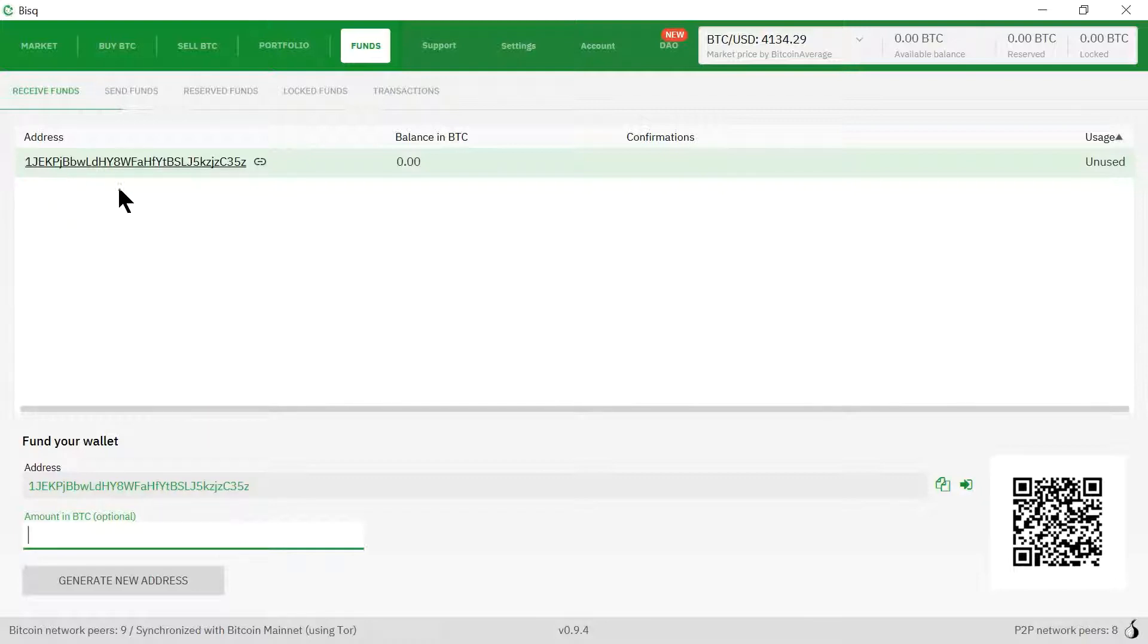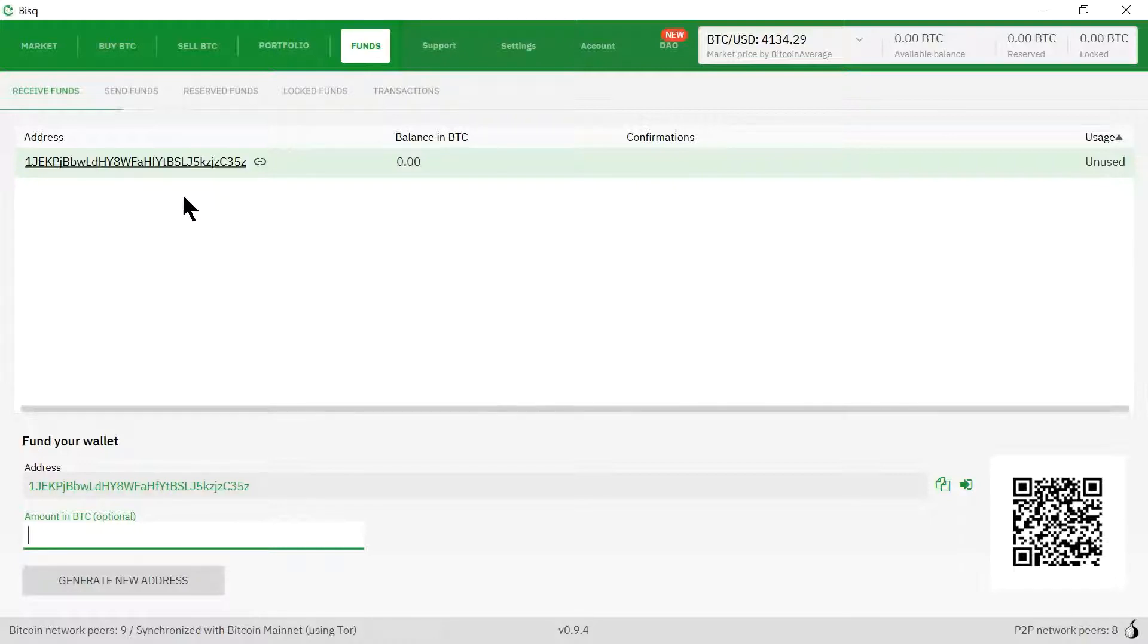I recommend starting off by sending 0.02 Bitcoins into the address of your wallet. You will need Bitcoins to both sell and buy Cash2.